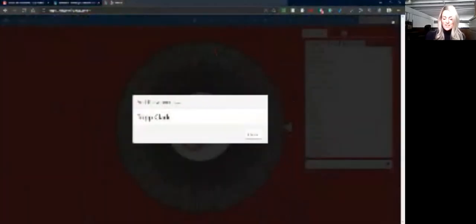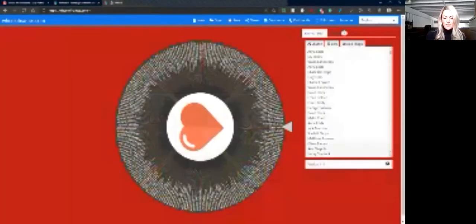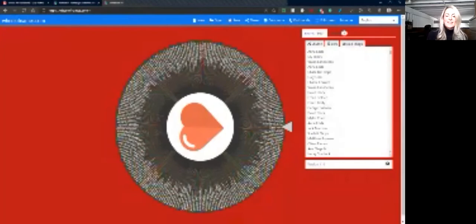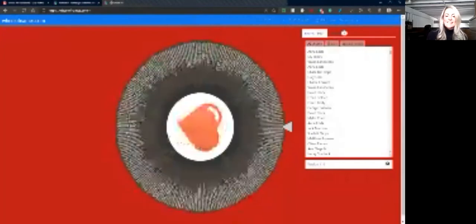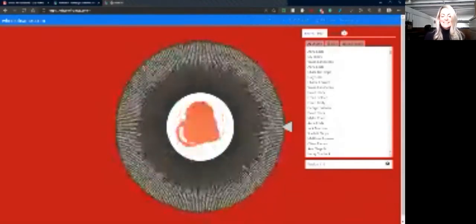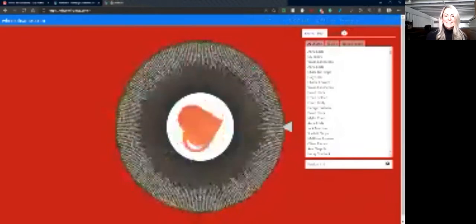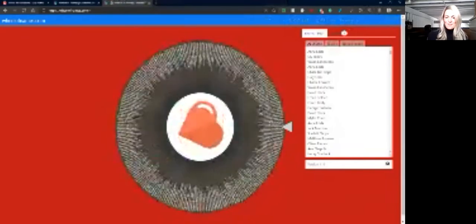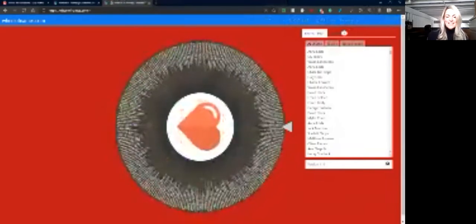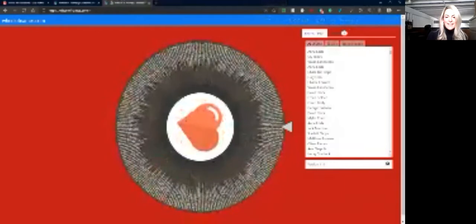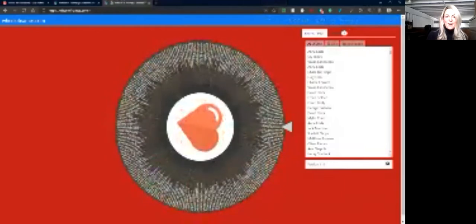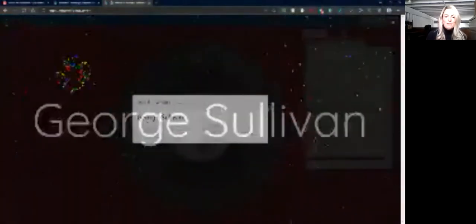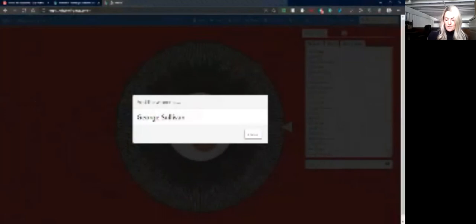And now we're going to spin the wheel to see who our second prize winner will be, who will get a $50 gift certificate to the Rumsey Hall school store. And the winner is George Sullivan! Congratulations, George! A $50 gift certificate to the school store is coming your way.